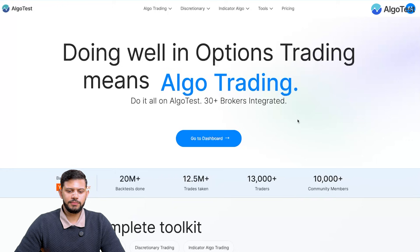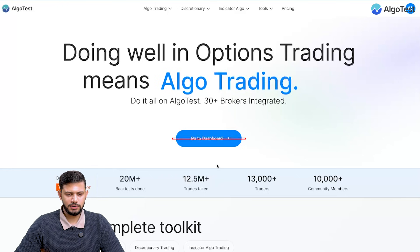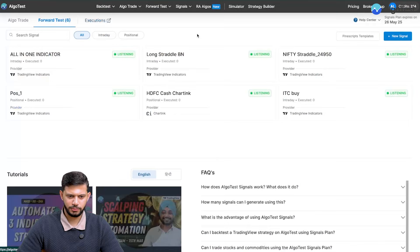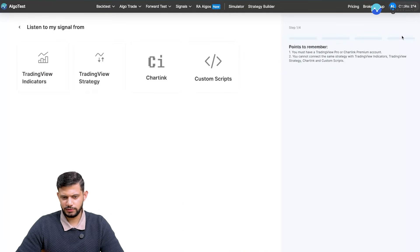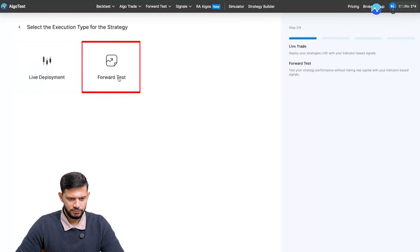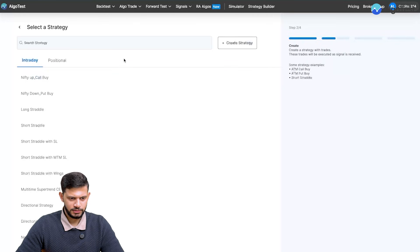The choice is yours — we're just trying to demonstrate how you can automate your trading if you so wish. Let's get straight into the video. I'm on the AlgoTest landing page and I'm going to click on 'Go to Dashboard'. Where it says 'Signals', I'm going to hover over there and click on 'Signals Dashboard', then click on 'New Signal' — TradingView Indicators Forward Test.